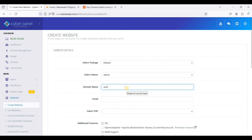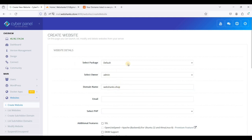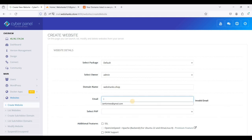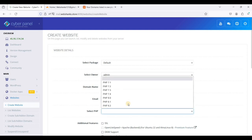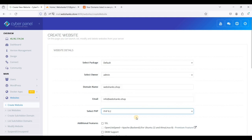Our domain will be webshanks.shop. This is my second domain. This is my first domain webshanks.store.